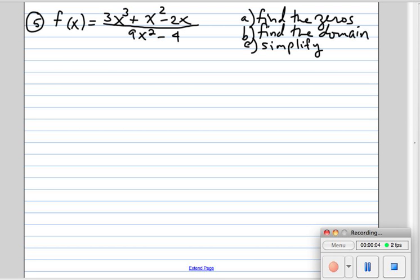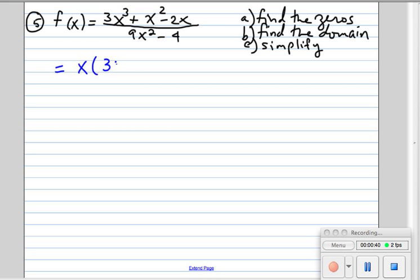Number five: we are given f of x as a rational expression, meaning it's a fraction. We need to find the zeros, the domain, and then simplify. To find the zeros we're going to factor the numerator and factor the denominator. To factor the numerator, they all have a GCF — something that goes into all of them — and that's x. We factor that out and we're left with 3x squared plus x minus 2, which we have to factor even further.